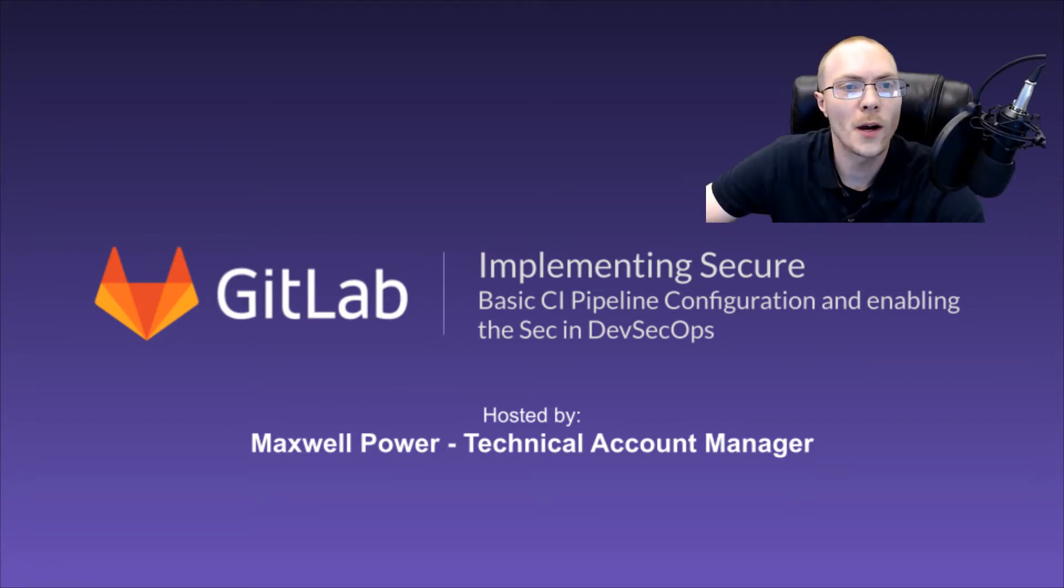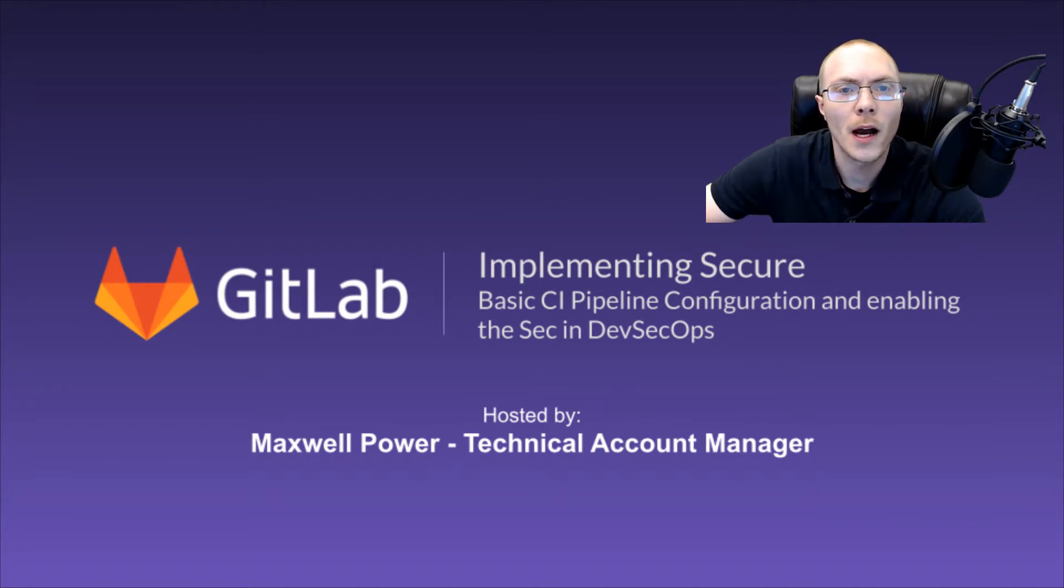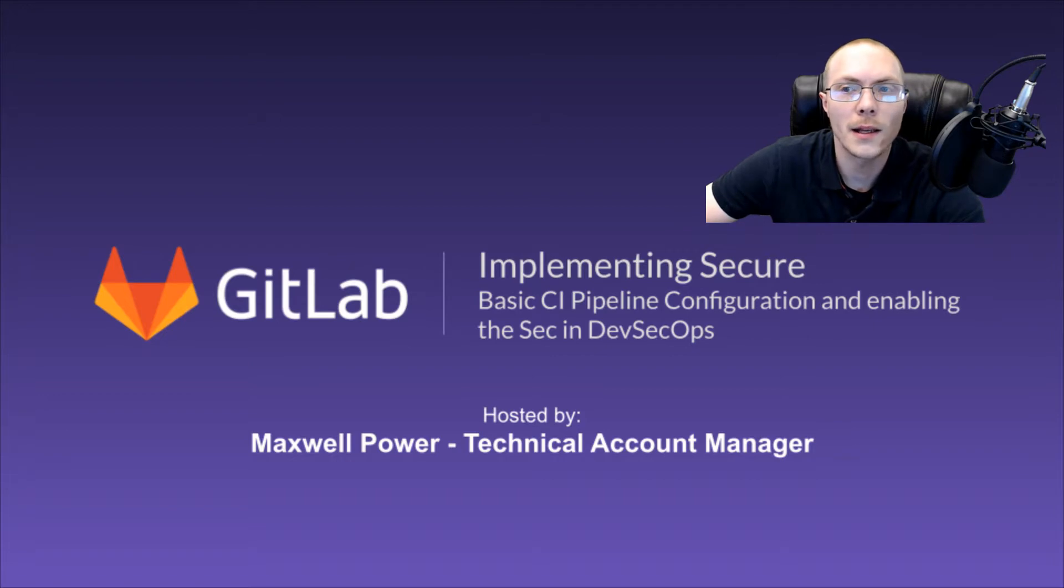Hi, I'm Maxwell Power, Technical Account Manager here at GitLab. For today's webinar, we're going to explore how to implement secure scanning, and we'll talk about how to build a basic security scanning pipeline using GitLab CI.